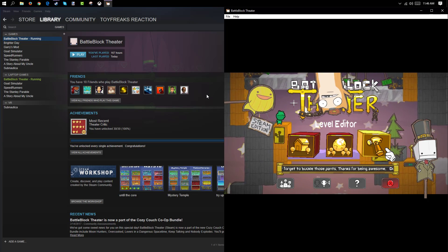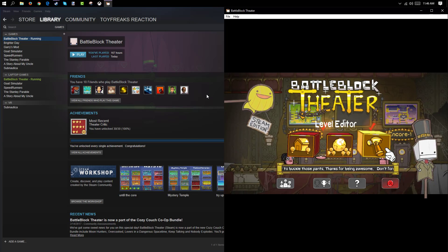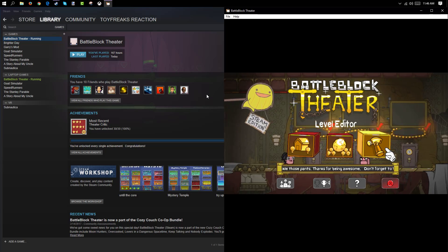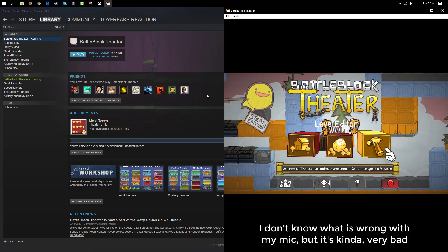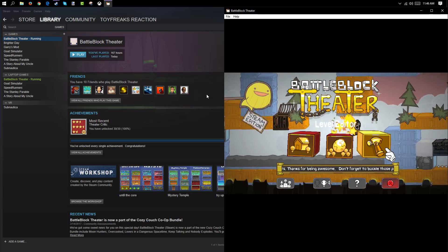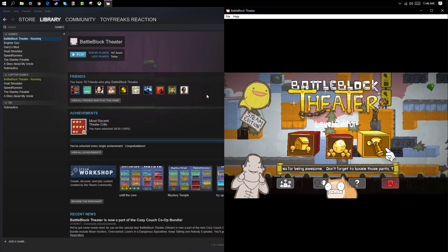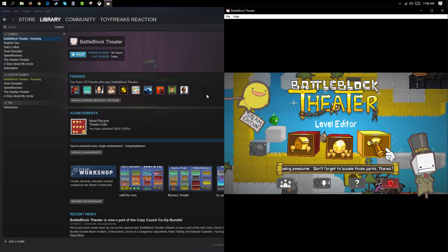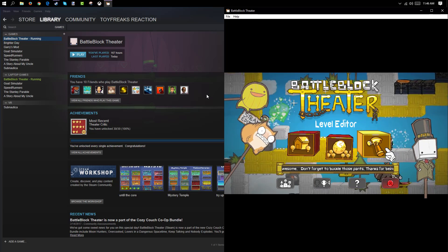Hey everyone, I am Baus, and today I'm going to teach you how to hack the BattleBlock Theater Steam version. Because hacking the BattleBlock Theater Xbox version just doesn't happen. But anyways, let's get straight into it.